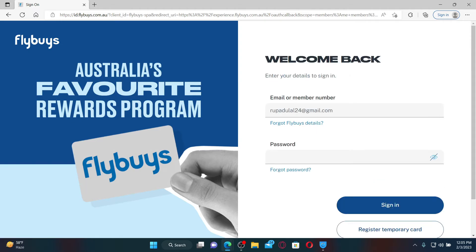Once you are a member, enter your credentials in the text boxes. After typing in your email or your member number, head over to the next field and type in your password that you created for the account. If you don't remember your email or member number, click on the Forgot Flybys Details link and follow the instructions to retrieve your credentials.